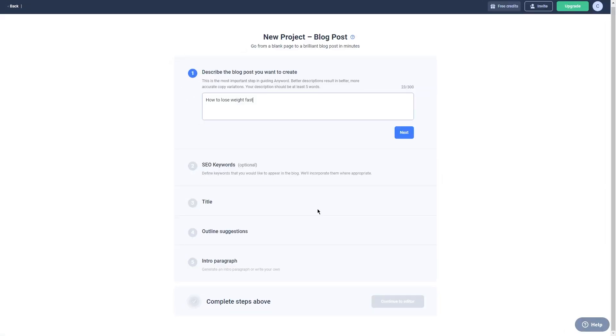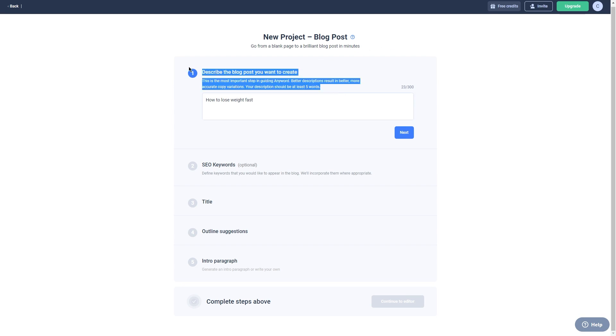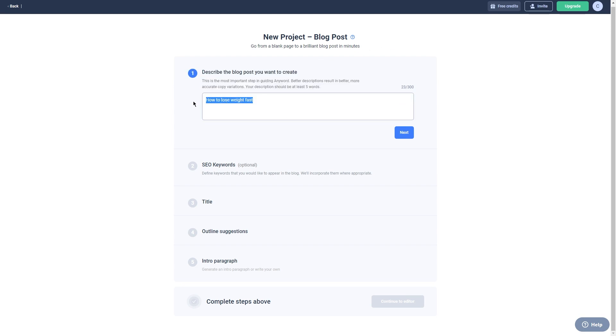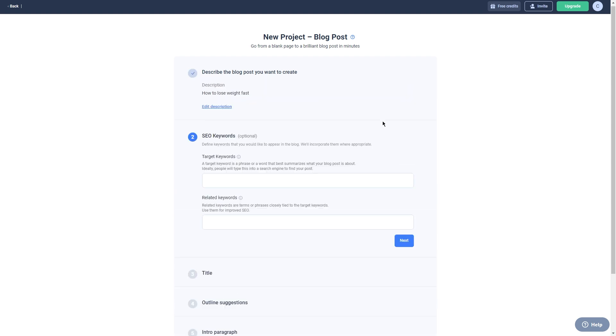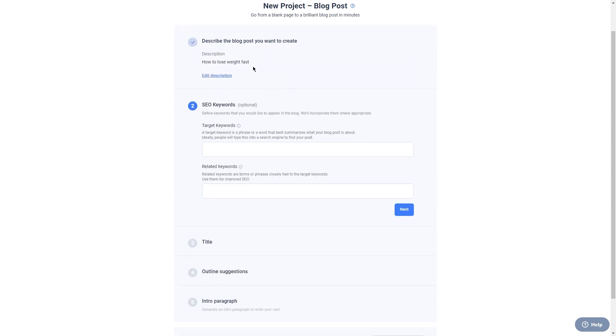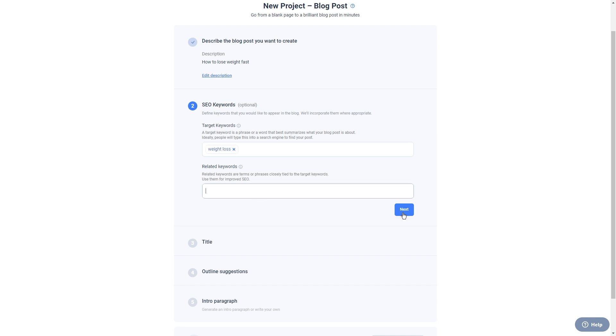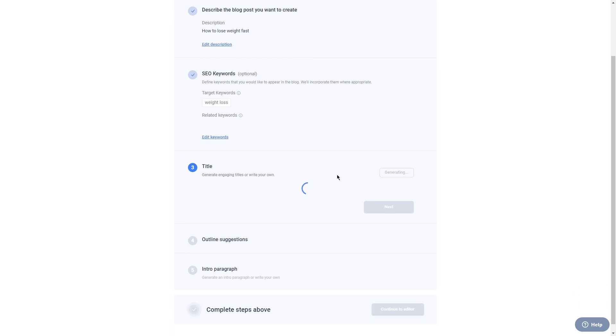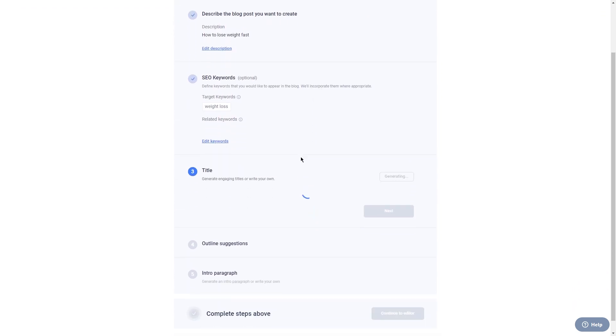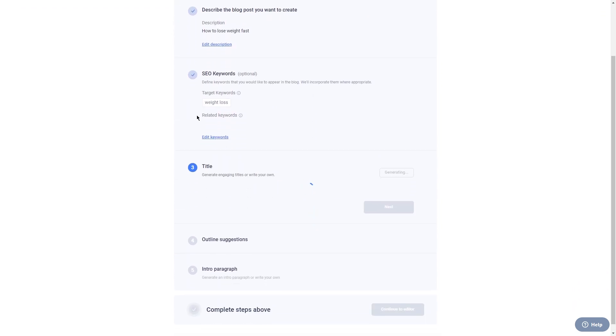This is where you get to choose the niche or topic that interests you the most. So whether you're passionate about health and wellness, beauty, or technology, Anyword has got you covered. Let's take an example. Suppose you want to write about weight loss. You can select fitness and nutrition as your niche and then choose the type of blog post you want to create, such as a how-to post. Once you've made these selections, the Anyword AI will start generating a blog post for you.